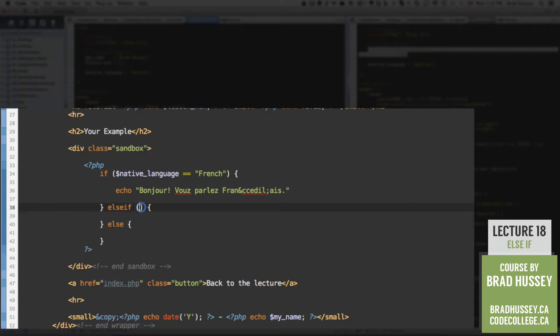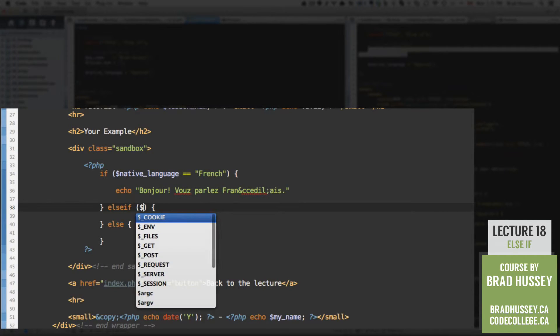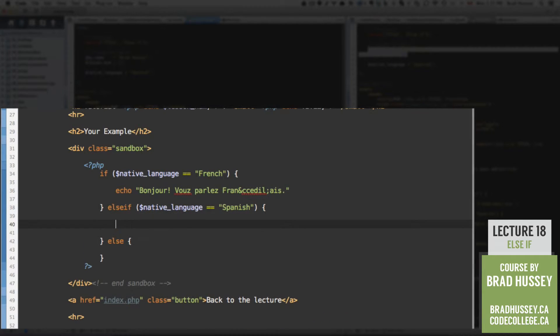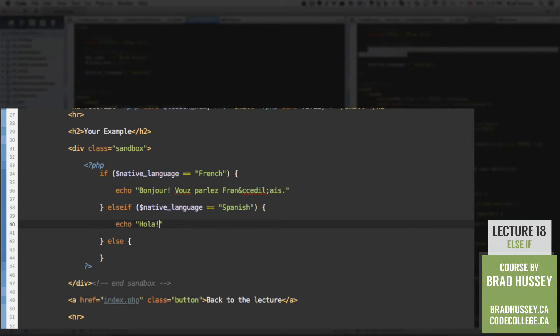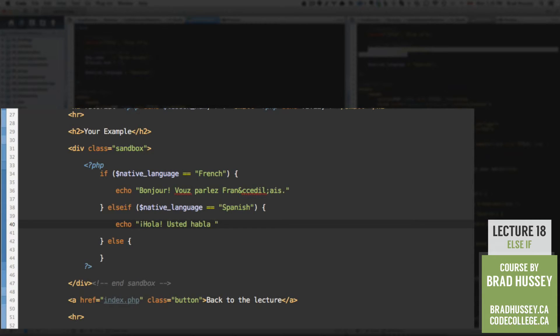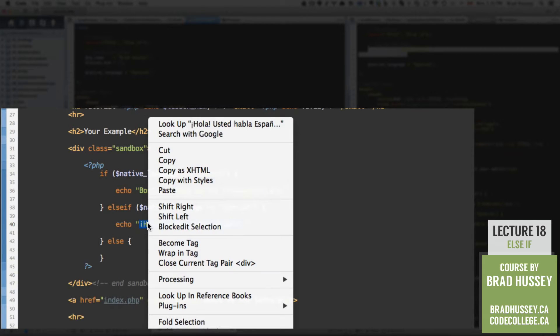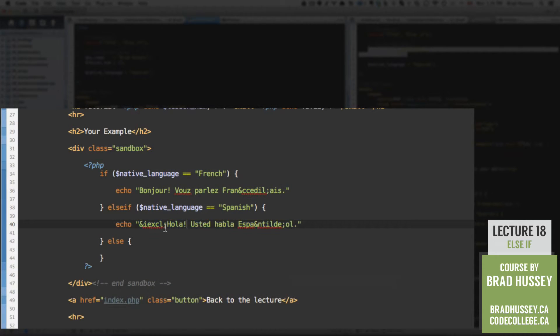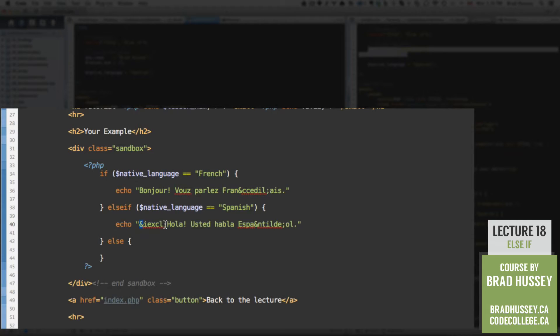Okay, now in the else if, we're going to ask or check if the native language is Spanish. And then we're going to echo, hola, upside down exclamation point, usted habla espanol. And right here we have some special characters. So I'm going to highlight this with coda2, right click, and then processing in code entities. That will get me my upside down exclamation, or inverted exclamation point.